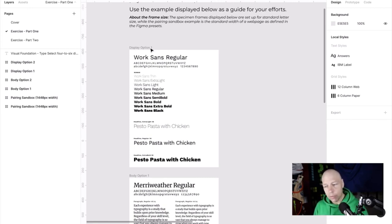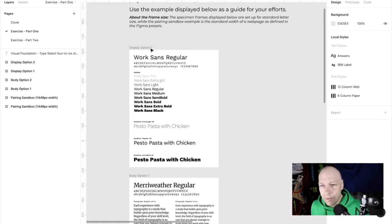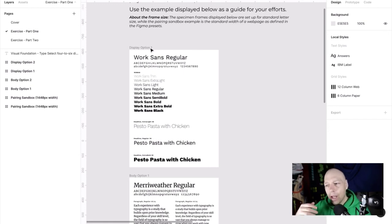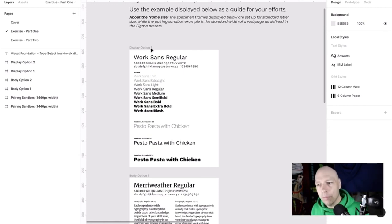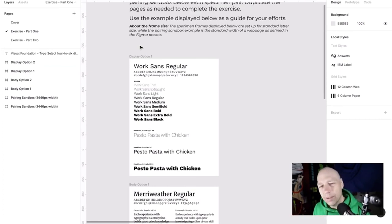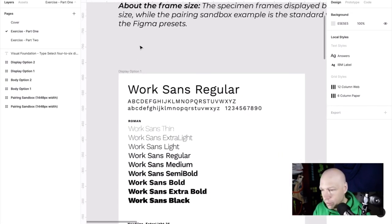Doing exploratory work away from the project is always helpful because you allow yourself to envision different combinations without applying them directly. The moment you start applying directly to the work, there's a sense of investment — like, 'I've created the nav with that color scheme, so now I'm committed to it.'